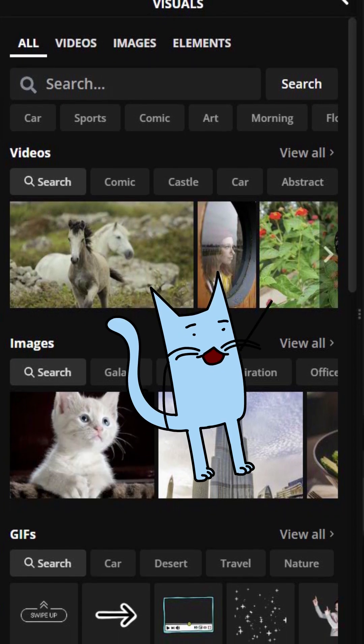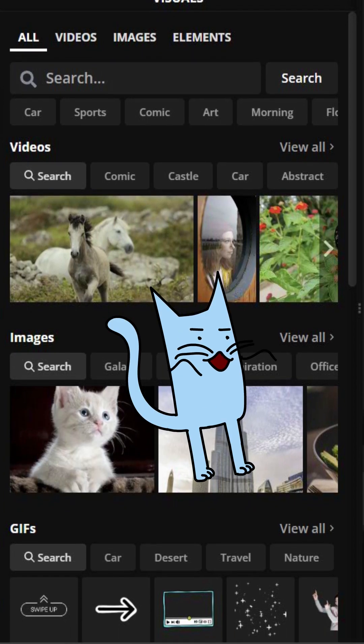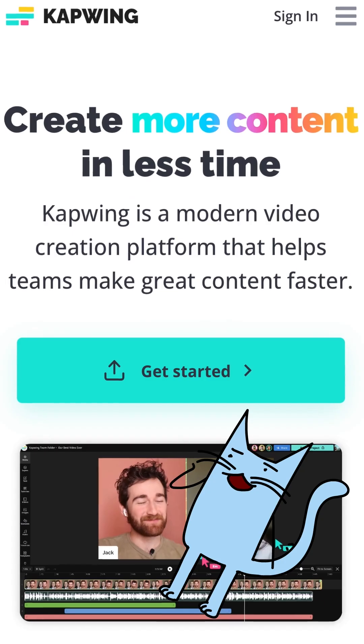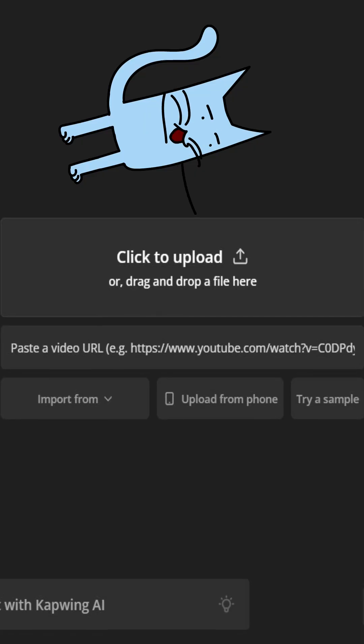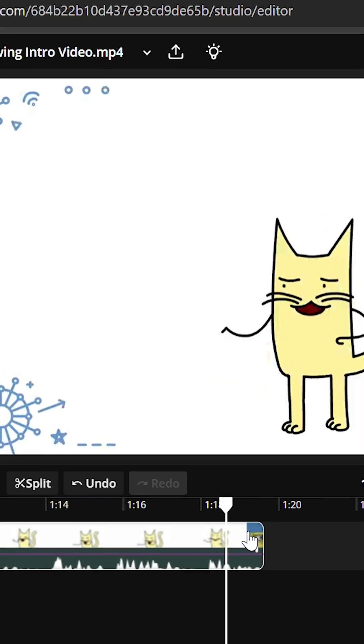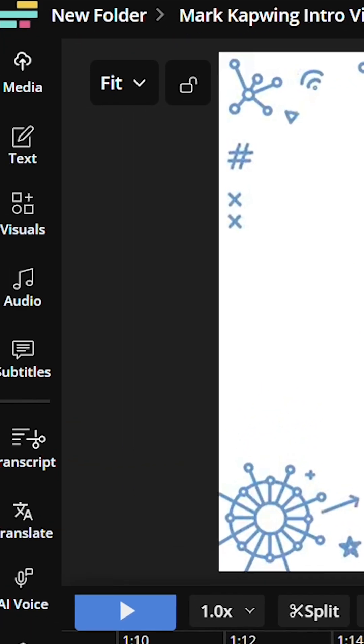Here's how to use stock footage for free on Kapwing. Open up the website, get started, and once you upload the clips you want to edit, look over to the left side of the screen.